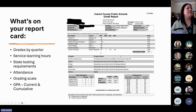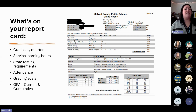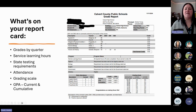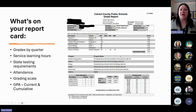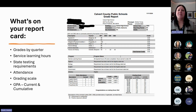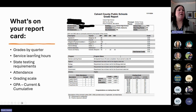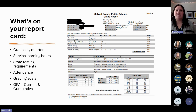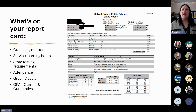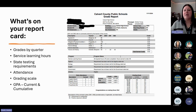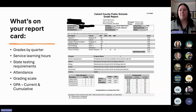The next part of your report card tells you information about testing, service learning hours, and athletics. The very first thing up top is your service learning hours. Students who go to Calvert County Public Schools are required to complete service learning or volunteer hours, and this will tell you whether or not your hours are met. If they're not met, you can visit Ms. O'Neill in the counseling office — she's our service learning coordinator. They are required for graduation, so very important.